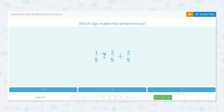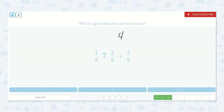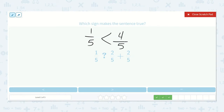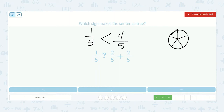Here we have 1 fifth — is that less than, greater than, or equal to 2 fifths plus 2 fifths? I know 2 plus 2 is 4, and that would be 4 fifths because we're combining the fifths. Over here we have 1 fifth. I know 1 fifth is less than 4 fifths — if we had a circle and split it into fifths and I only had 1 fifth, that's a lot less than if I had 4 fifths.